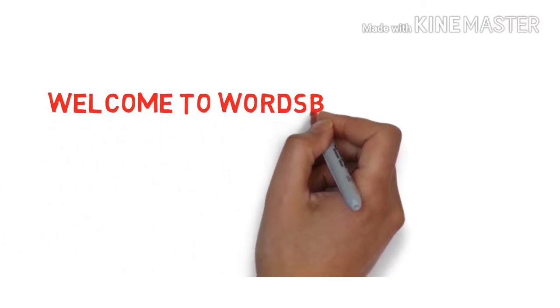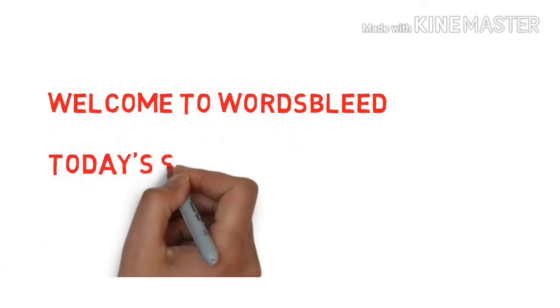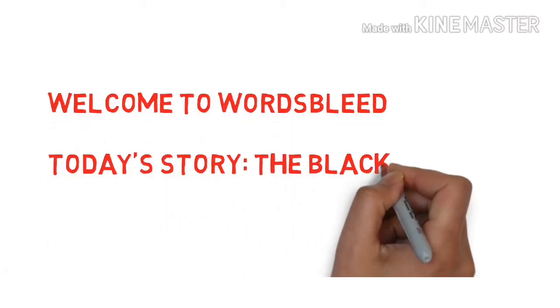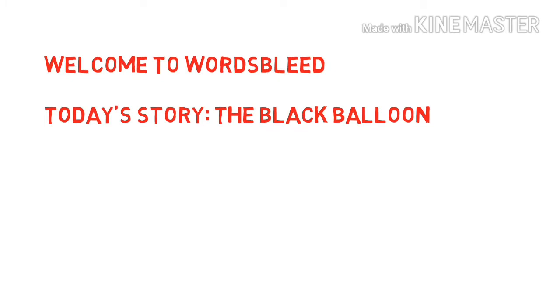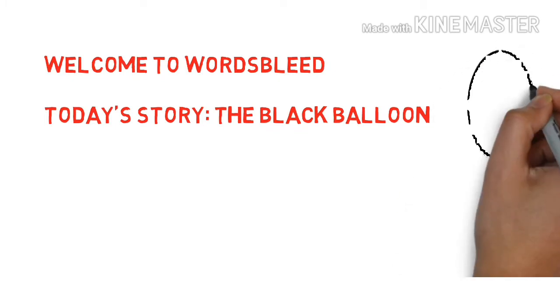Hello and a very warm welcome to my channel. Today's story is titled The Black Balloon.